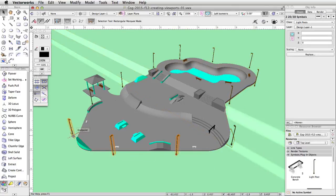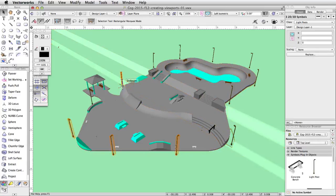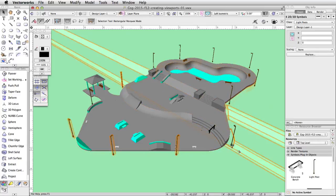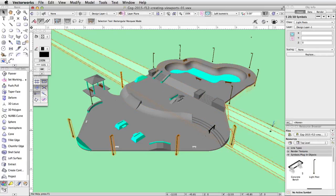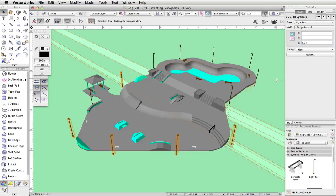Now select any of the light posts on the middle level, and set the Z height to 1.25. Repeat this operation for the light posts on the lower level, setting the Z height to 0.15.